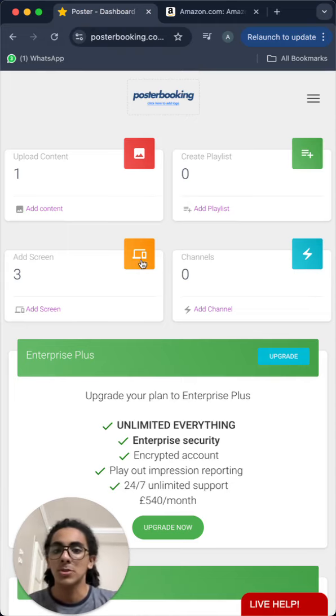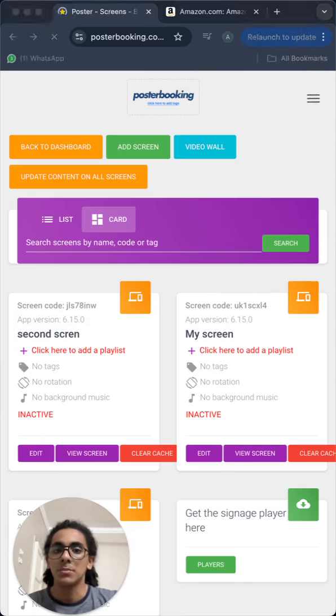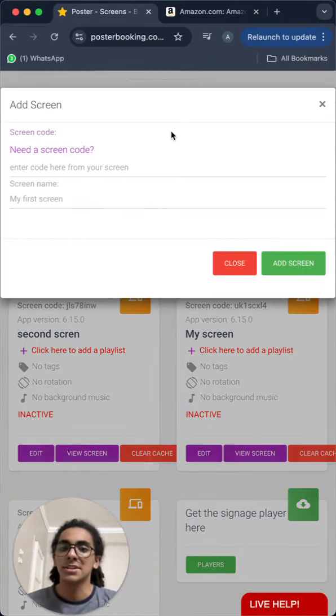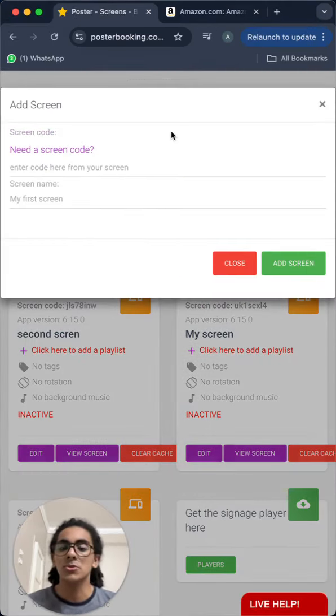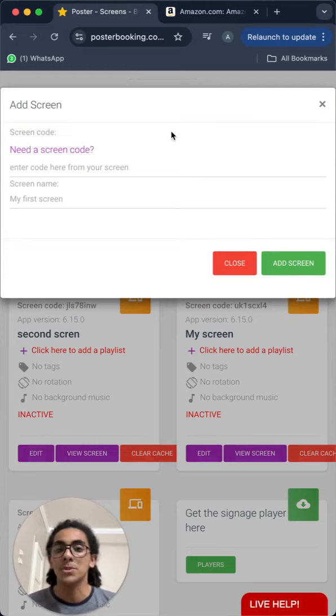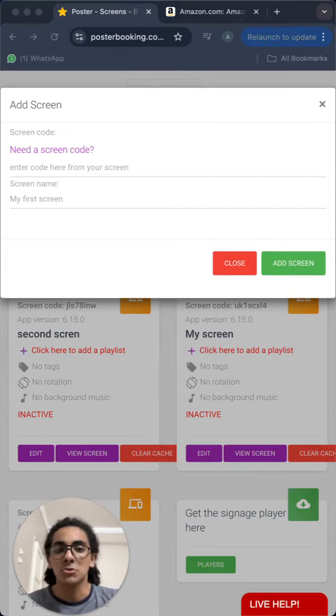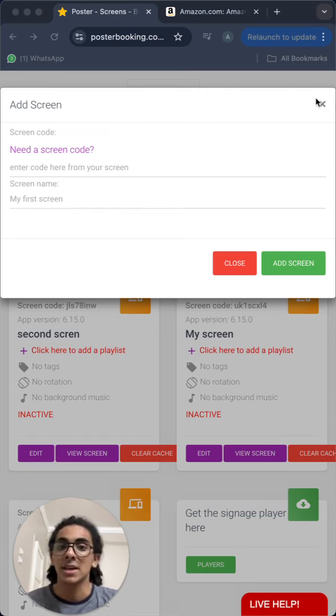First of all, to connect your screen, we'll click here and then press add screen. Here, we will enter the code that is displayed on the screen after we open the poster booking app on it, give our screen a name and press add screen. The screen will be connected at that point.